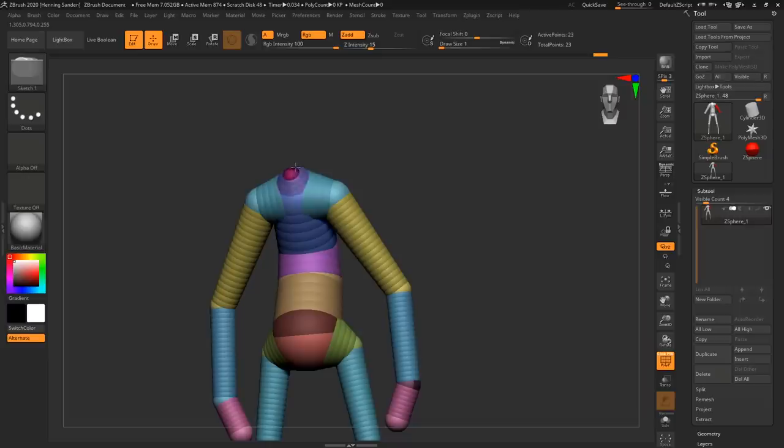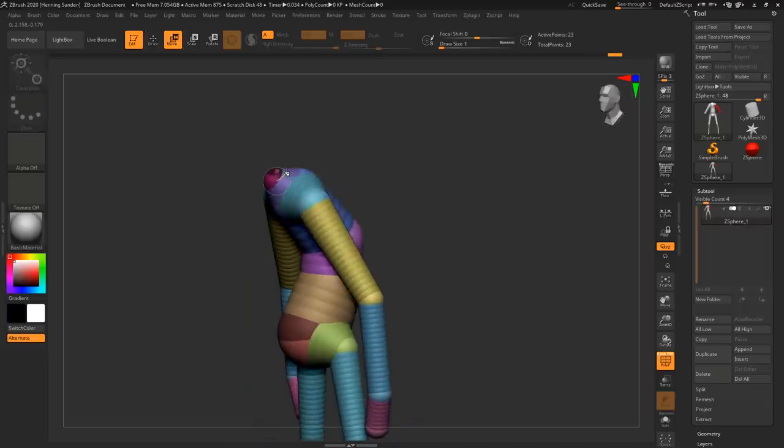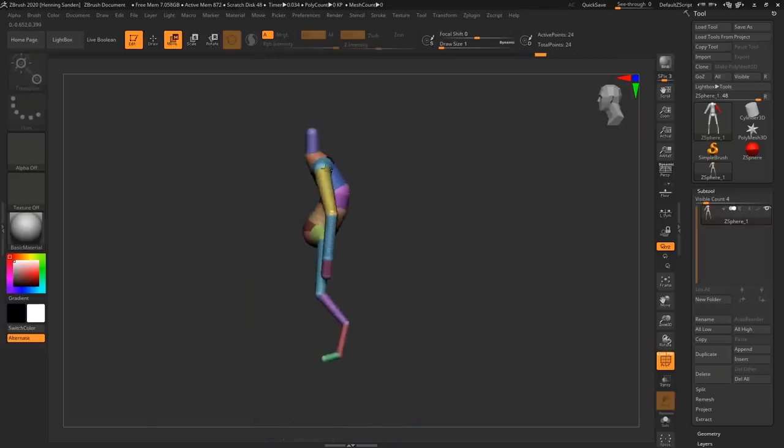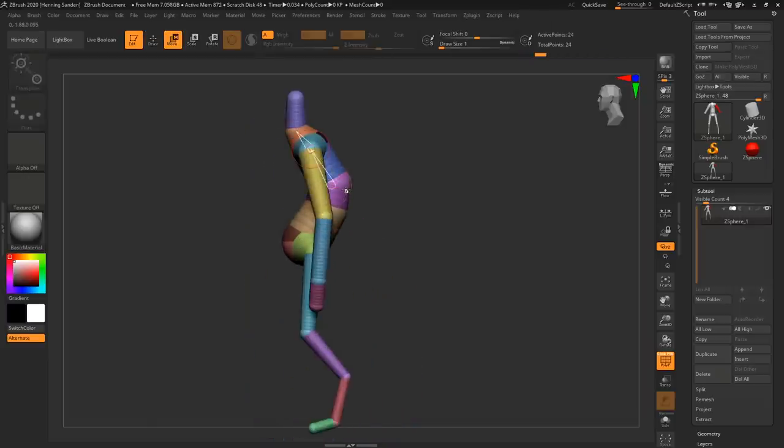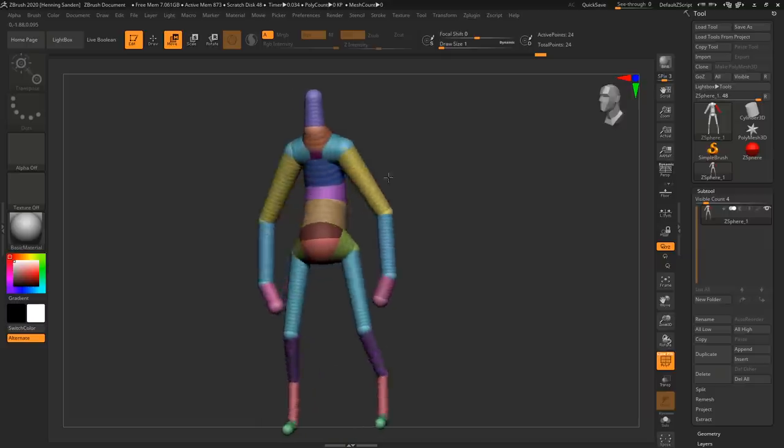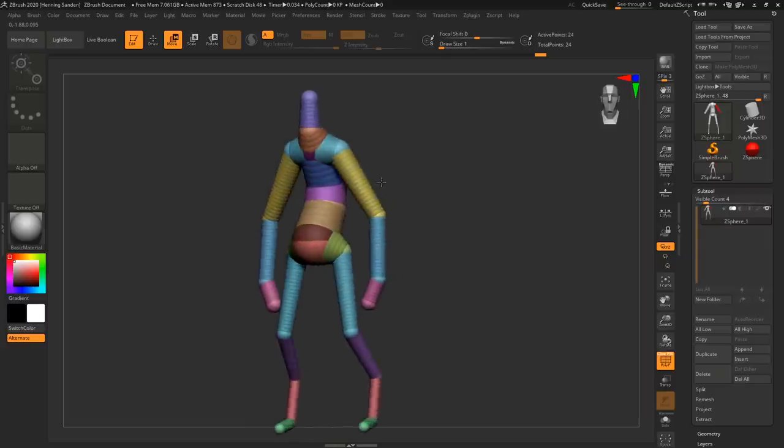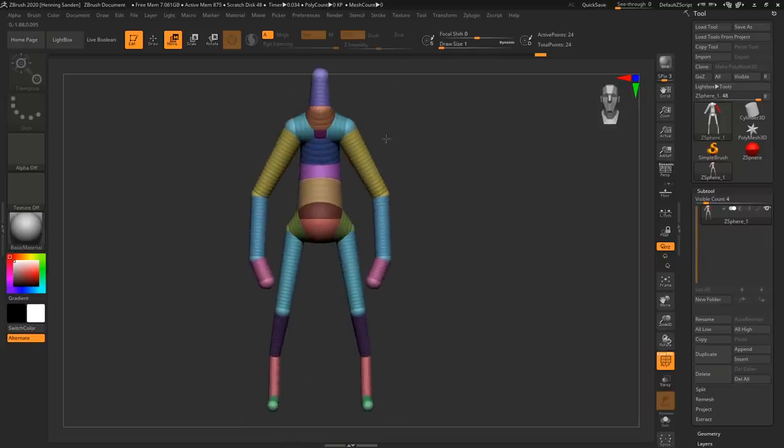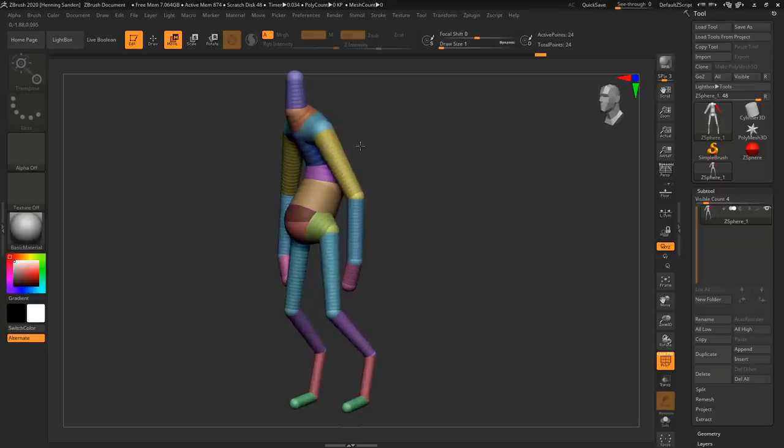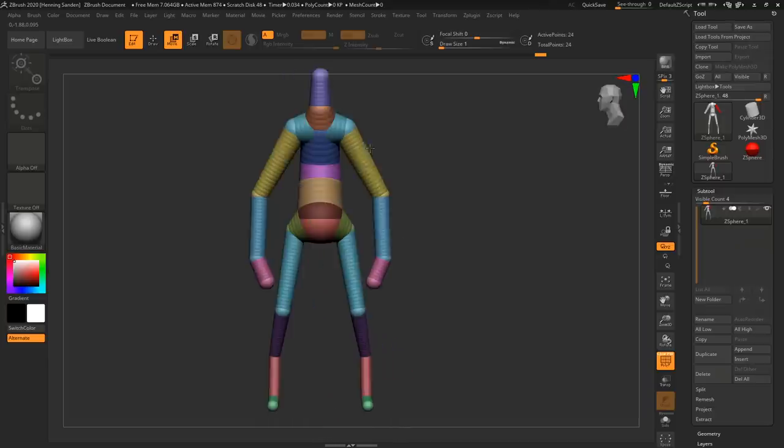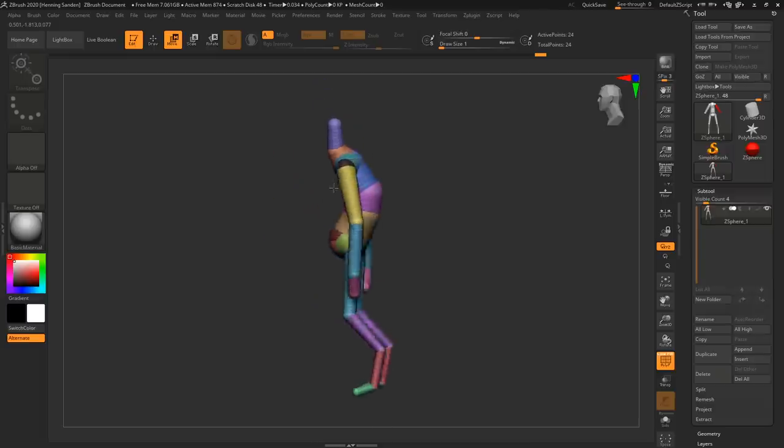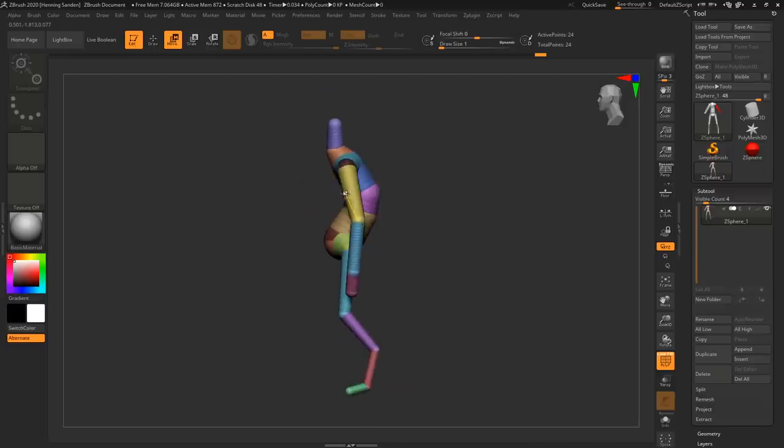ZSpheres are incredibly useful for especially concepting up your base just because, I mean, if you were to drag this out with just regular spheres and then dynamesh them together or something like that, you have to do quite a lot of stretching and fitting and it's also a way to do it.